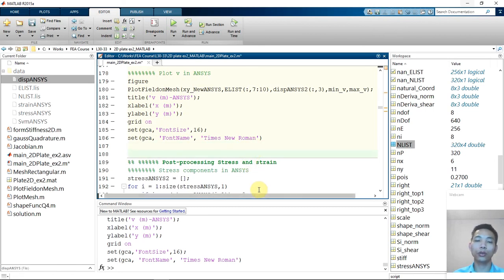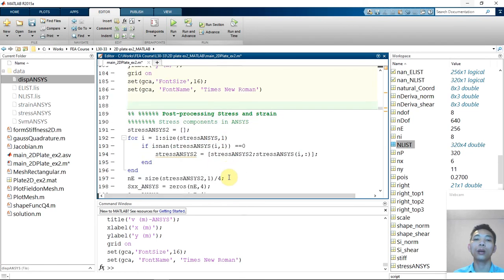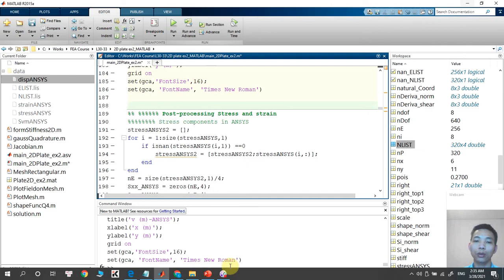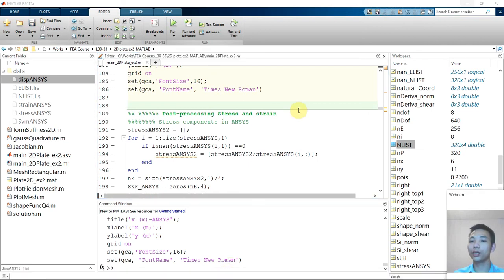And I think this tutorial should be finished here and we will go to the post-processing data for stress and strain in the next tutorial. See you on the next tutorial.